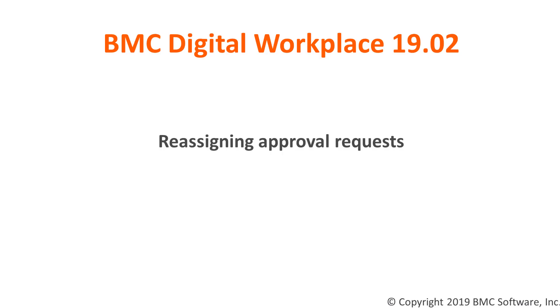Hello, I'm Olga Kutecka from BMC Information Design and Development Team, and in this video I'm going to show you how to reassign your service request approvals to other users.